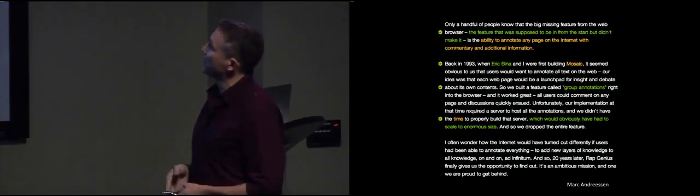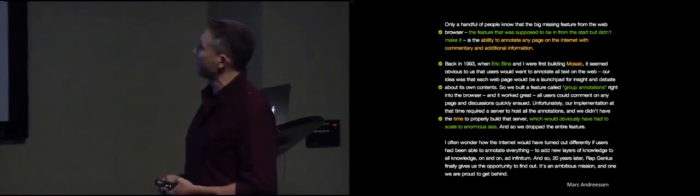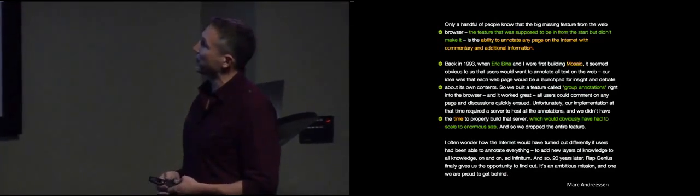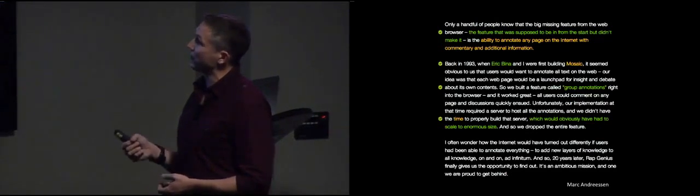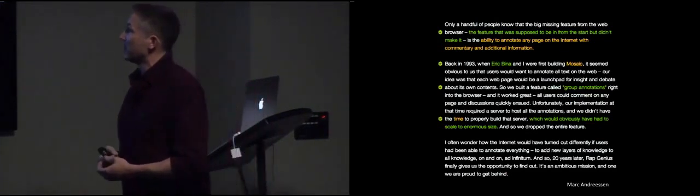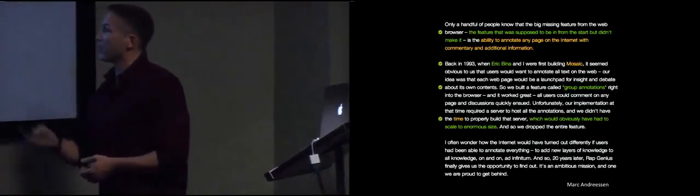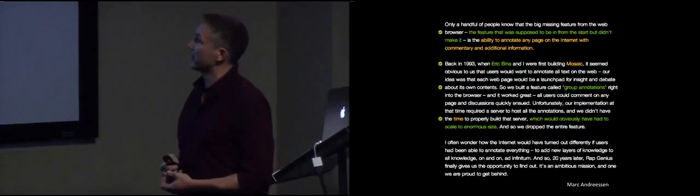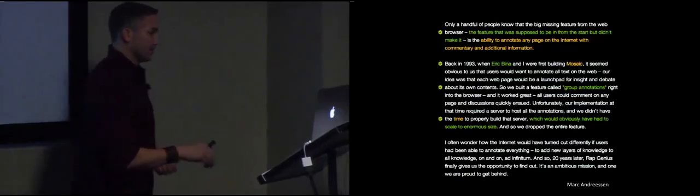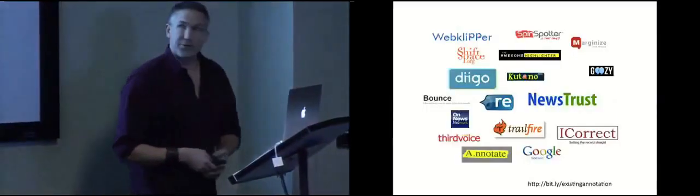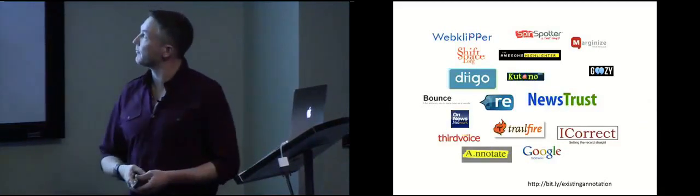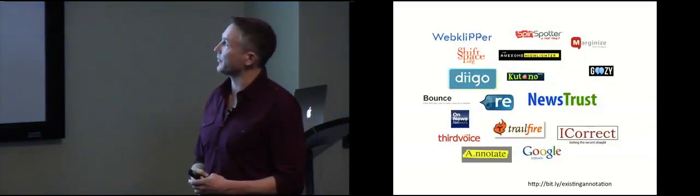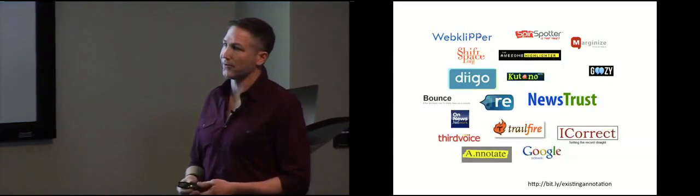Unfortunately, our implementation at the time required a server to host all the annotations. We didn't have the time to properly build that server, which would have obviously had to scale to enormous size. And so we dropped the entire feature. I often wonder how the internet would have turned out differently if users had been able to annotate everything. So there's been a lot of projects that have come and some of them gone, most of them gone since that time, 20 years ago, almost to the day.